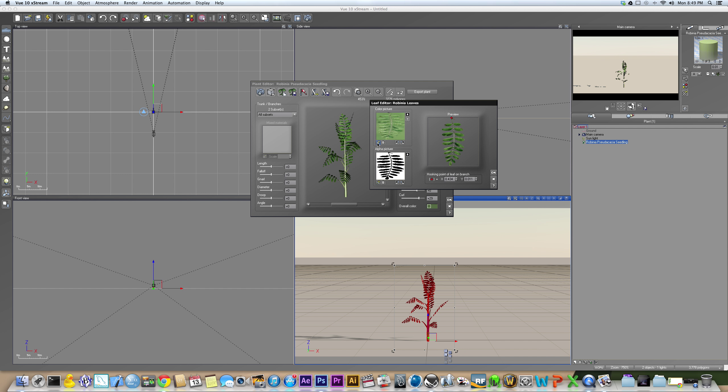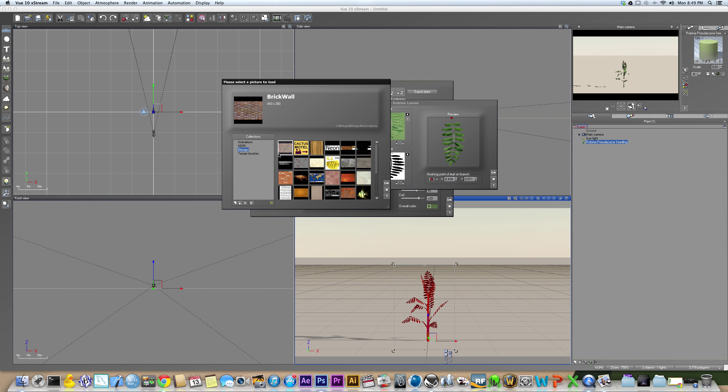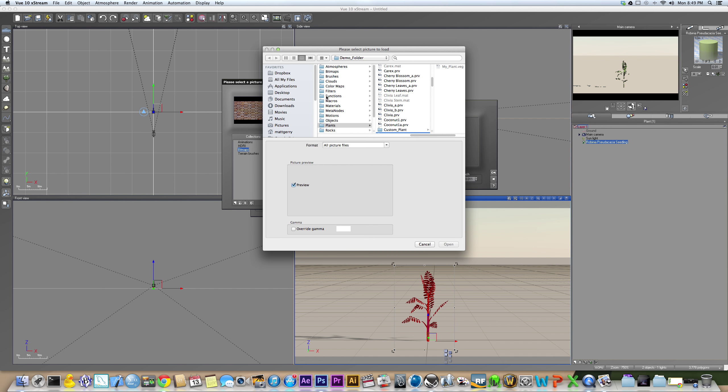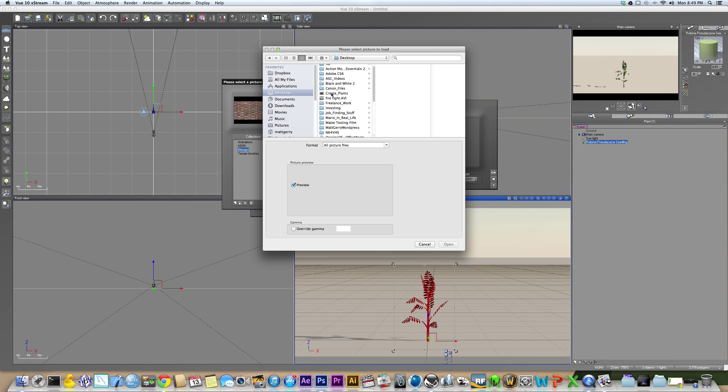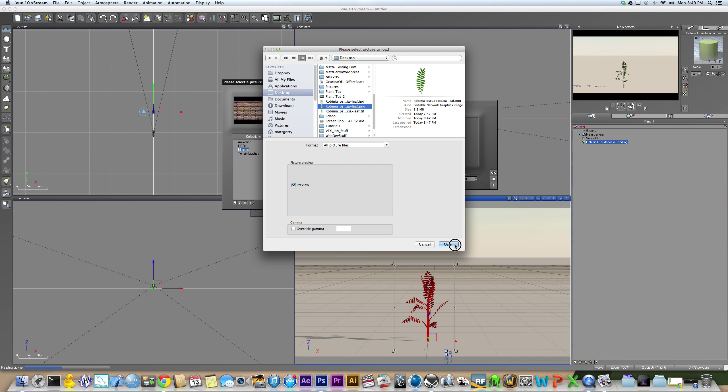Once you're here in the leaf editor of the plant editor, then you're going to want to click this Load Picture button. And when you're here, then you click this Browse File button. And then you go to the desktop and then click your PNG file and hit Open.